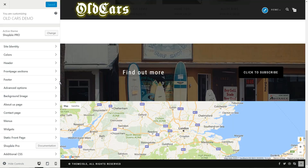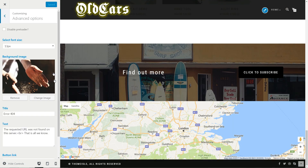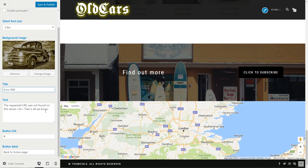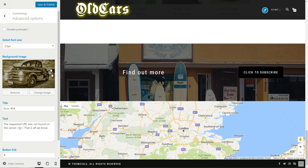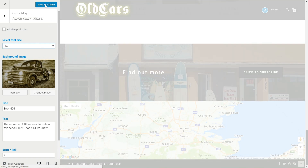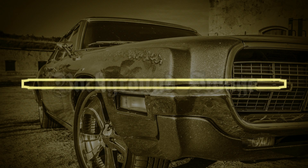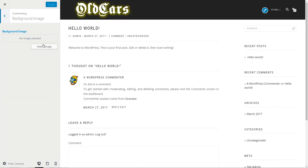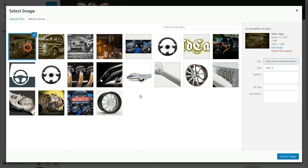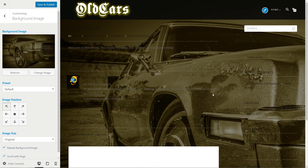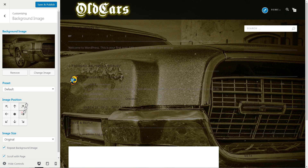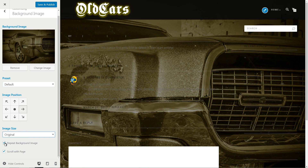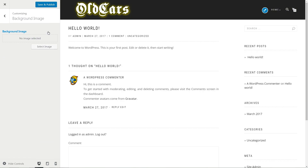In the Advanced Options section, you can set custom content for your 404 error page with a custom background image, title, text and button. Select the font size from the drop-down menu, then hit save. If you wish to set a custom background image for all of your pages and posts, this section is for you. Upload your image, then set the default preset, image position, size, and tick to repeat and scroll with the page if needed. Then move to the next section.